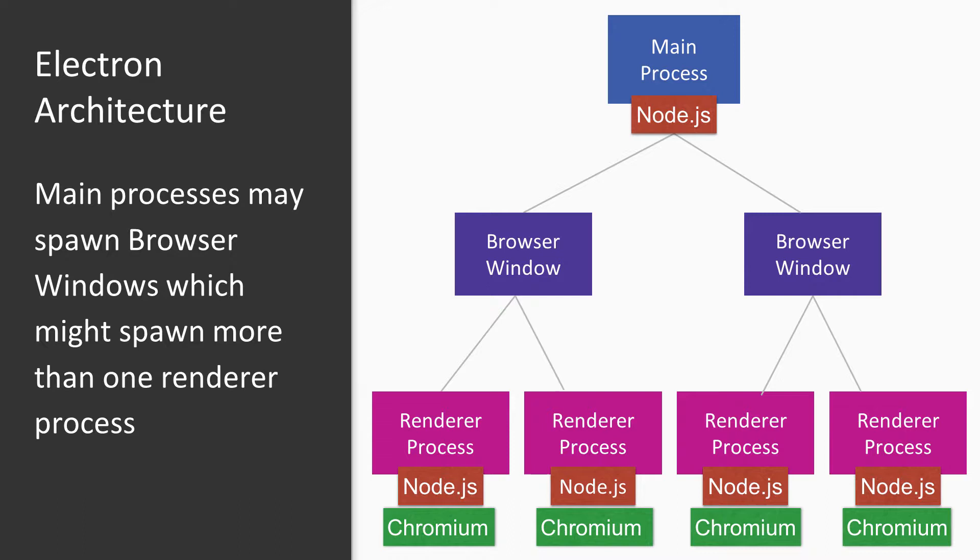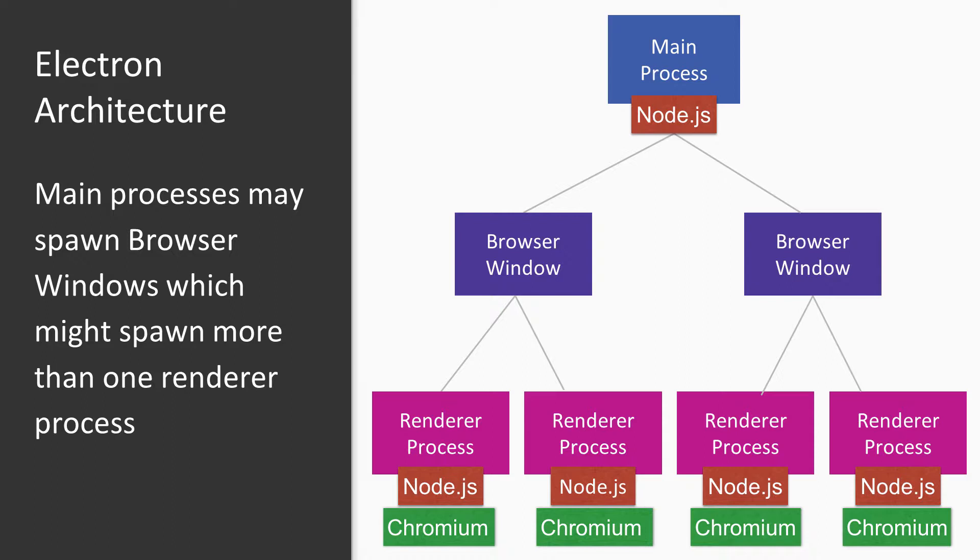Let's revisit the architecture of Electron applications. Electron applications have a JavaScript entry point called the main process. This process has access to the Node.js API but not to Chromium's API. The main process is in charge of spawning application windows, called browser windows in Electron parlance. Each browser window typically corresponds to one renderer process, which has access to both Node.js and Chromium APIs.